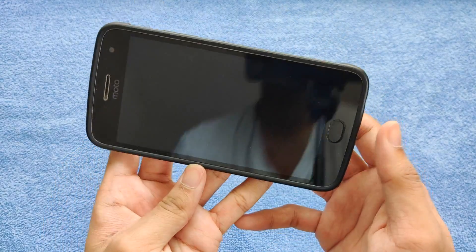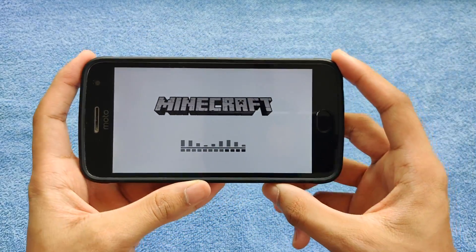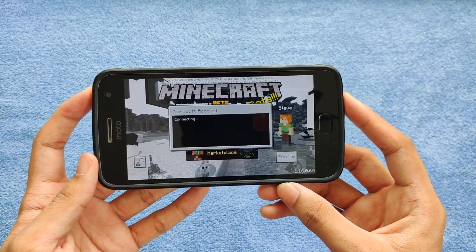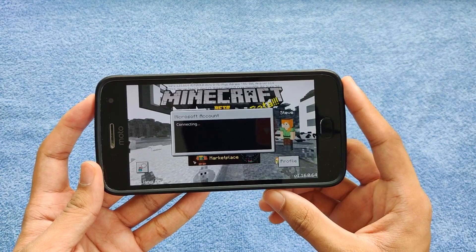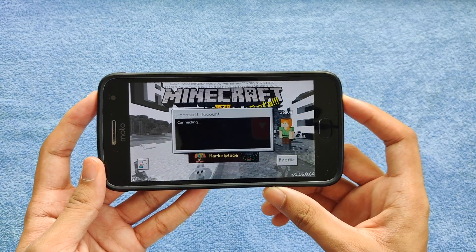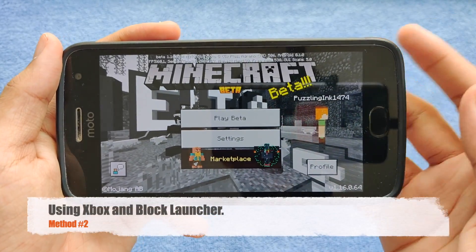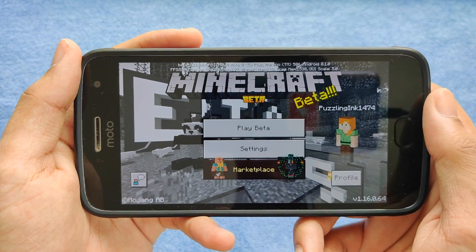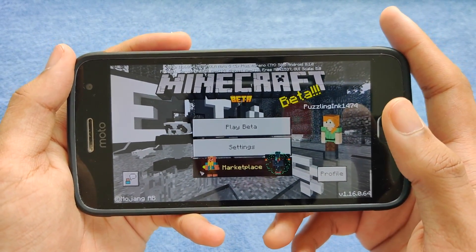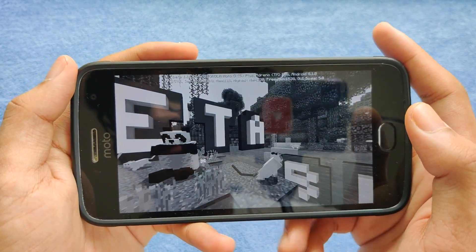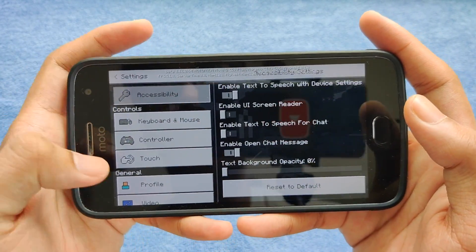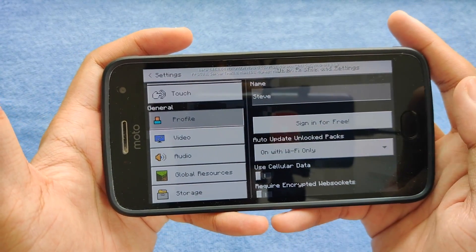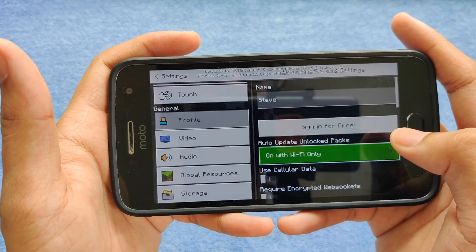It says welcome to Xbox — just create your username and click Let's Play. You should now be signed into Minecraft. That was the first method. As you can see, I've got my account here with the username showing. Now let's sign out of this account and move on to the second technique.